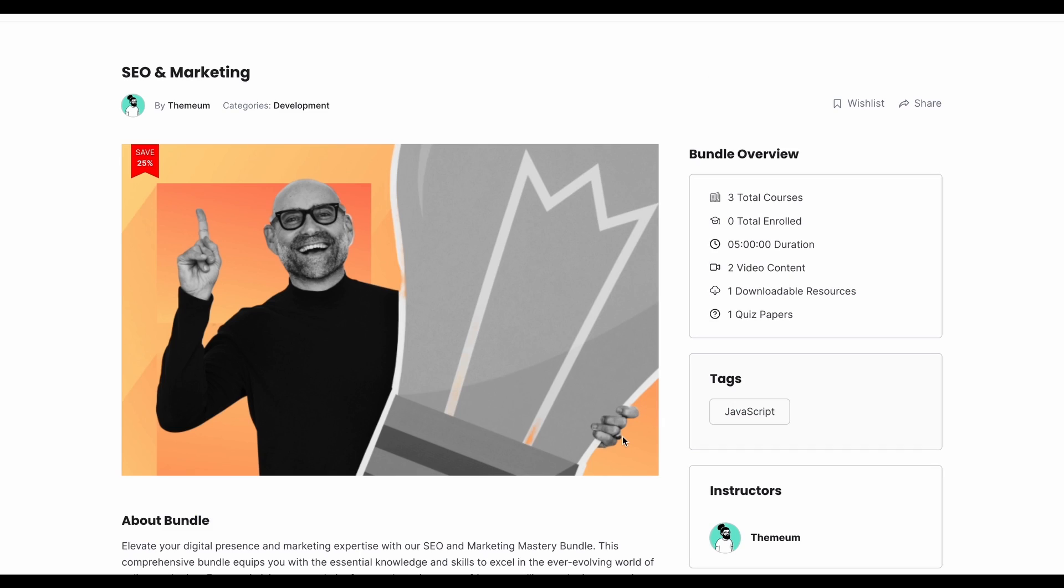So there you have it, everyone. That was the quick rundown on course bundles of TutorLMS, one of our favorite features that we've come up with. It's a pretty easy process to create a course bundle from scratch. We hope this video helped you out, and if you face any problems, be sure to let us know in the comments down below, and as always, have a good one!